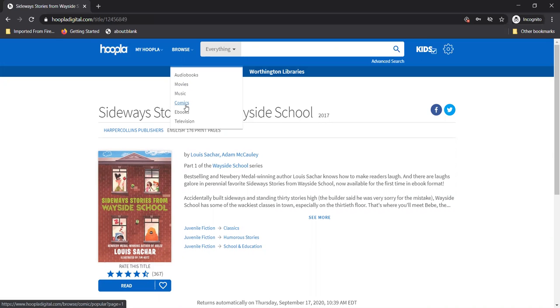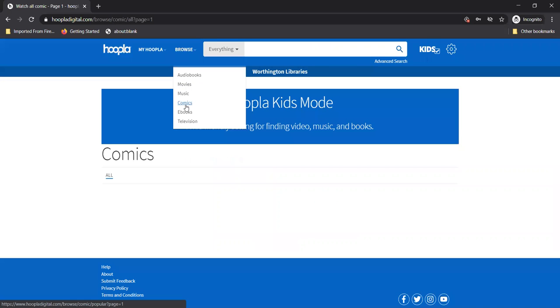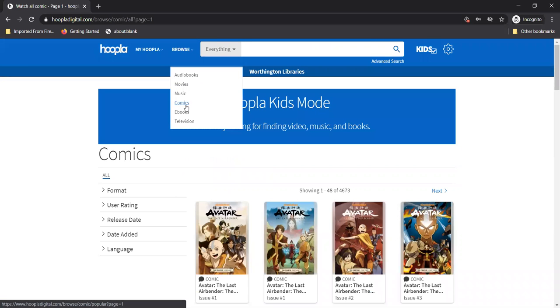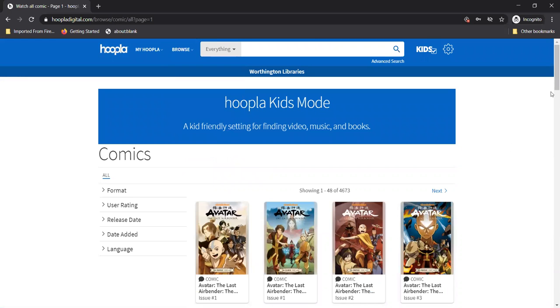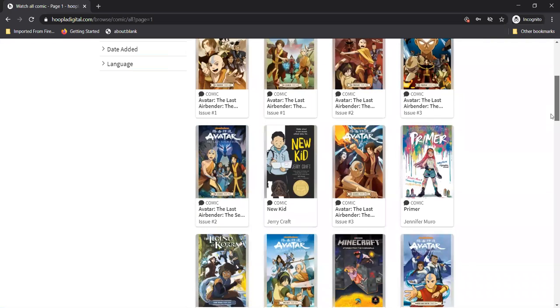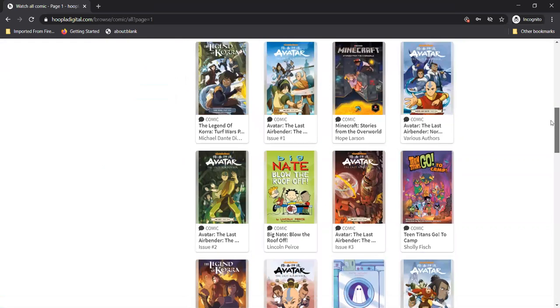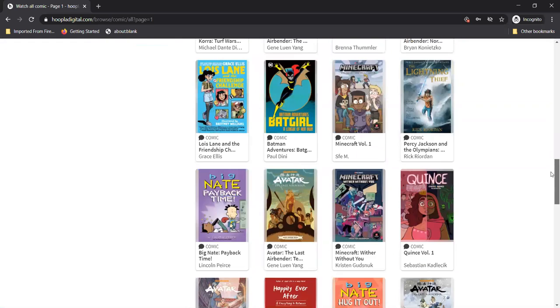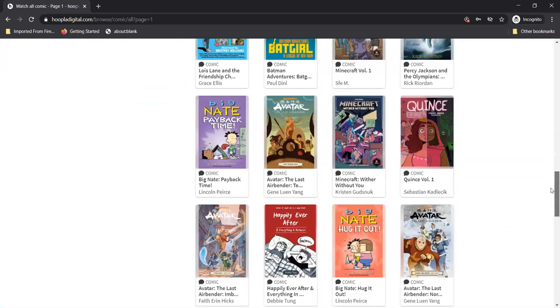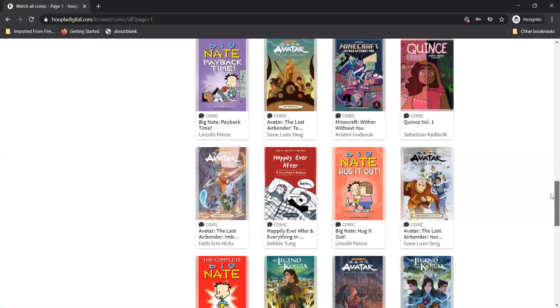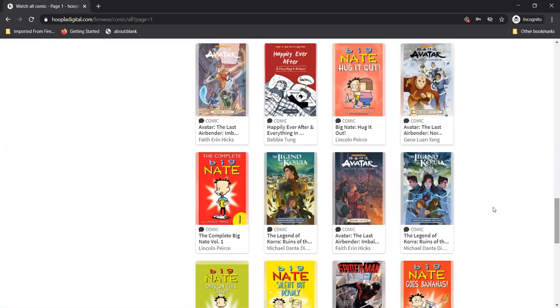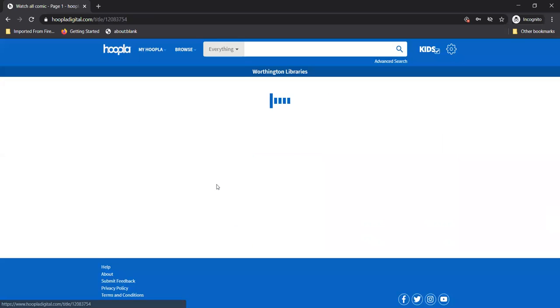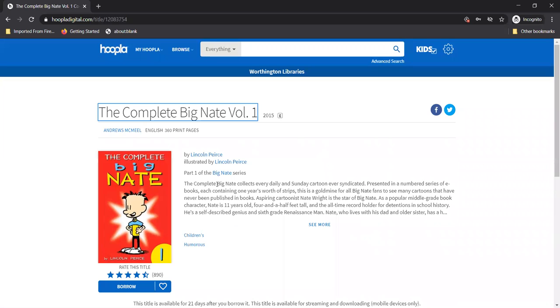All right comics. Oh wait what? This is the best. Look at all of these comics and graphic novels. I'm going to get this one. And let's see you told me I click borrow.